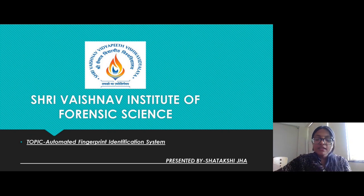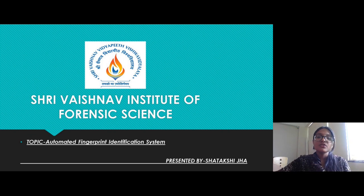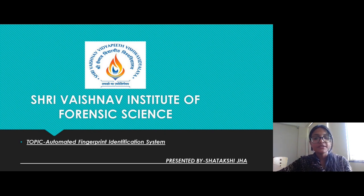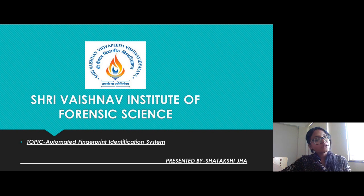Hey everybody, this is Misha Takshi Jha and I'm from Sri Vaishnav Institute of Forensic Science. My topic is Automated Fingerprint Identification System, or you can call it AFIS.